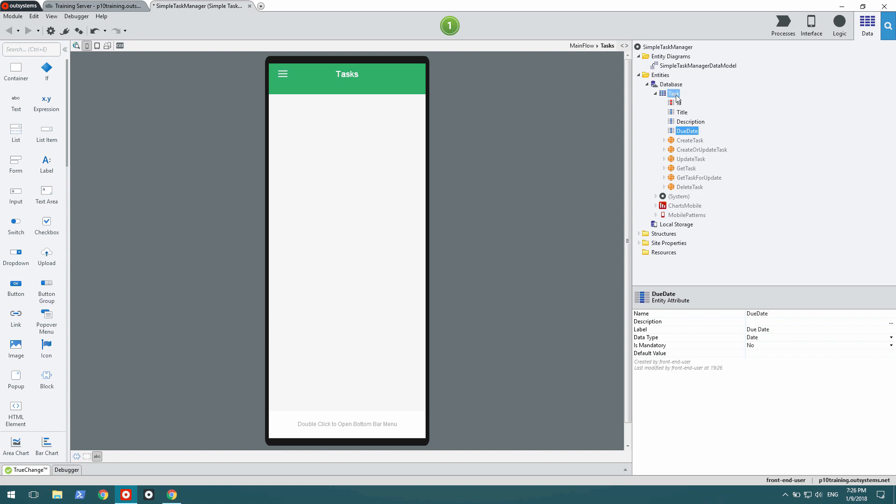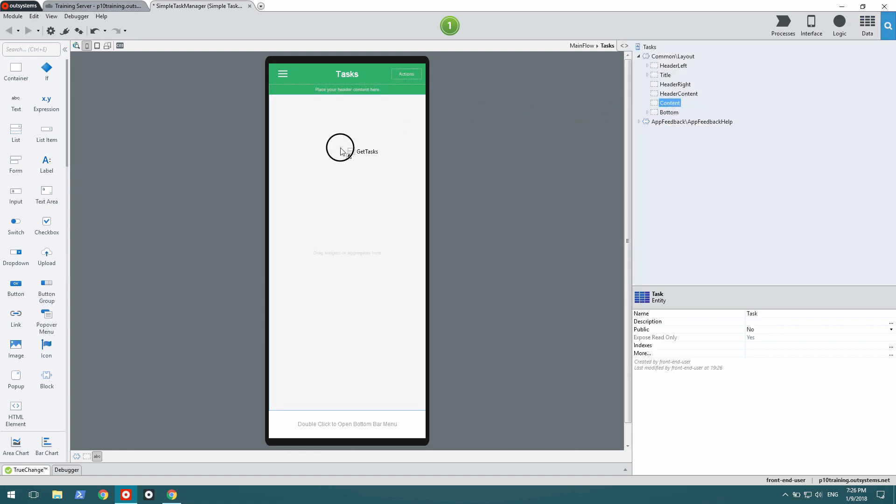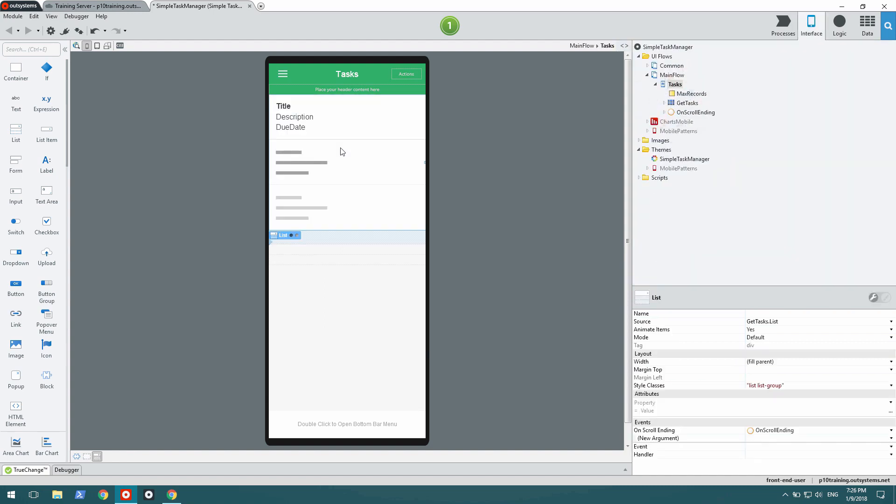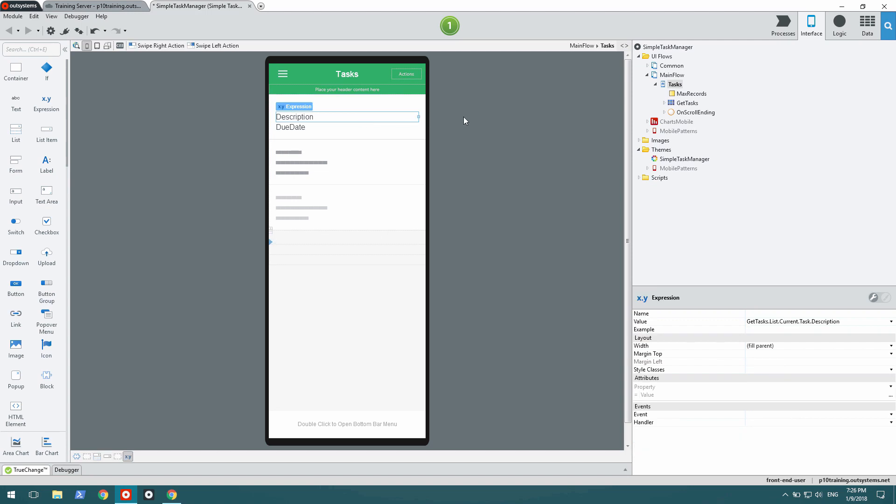I'm going to drag the task entity over to my screen, and this scaffolds a list of tasks. The description is not something I think should be here, so I just delete it.